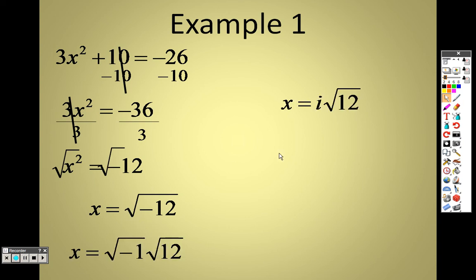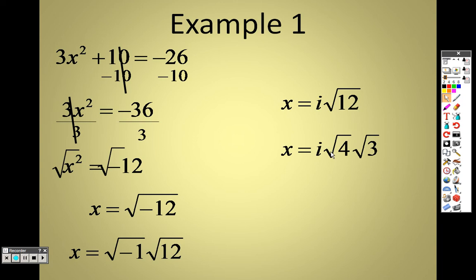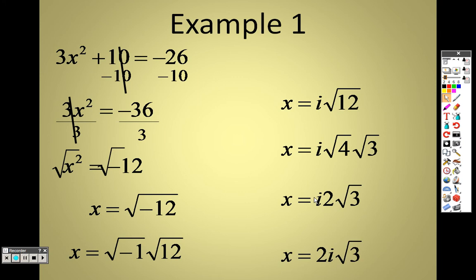I can split 12 into 4 and 3, and the square root of 4 is 2. So this should be plus or minus 2i√3.